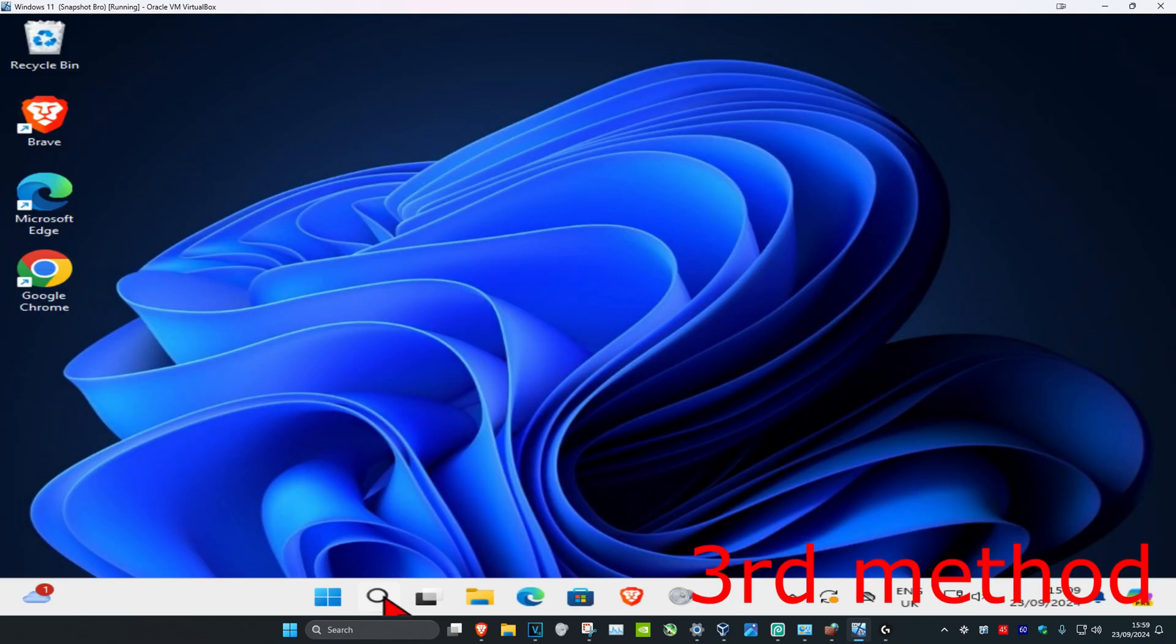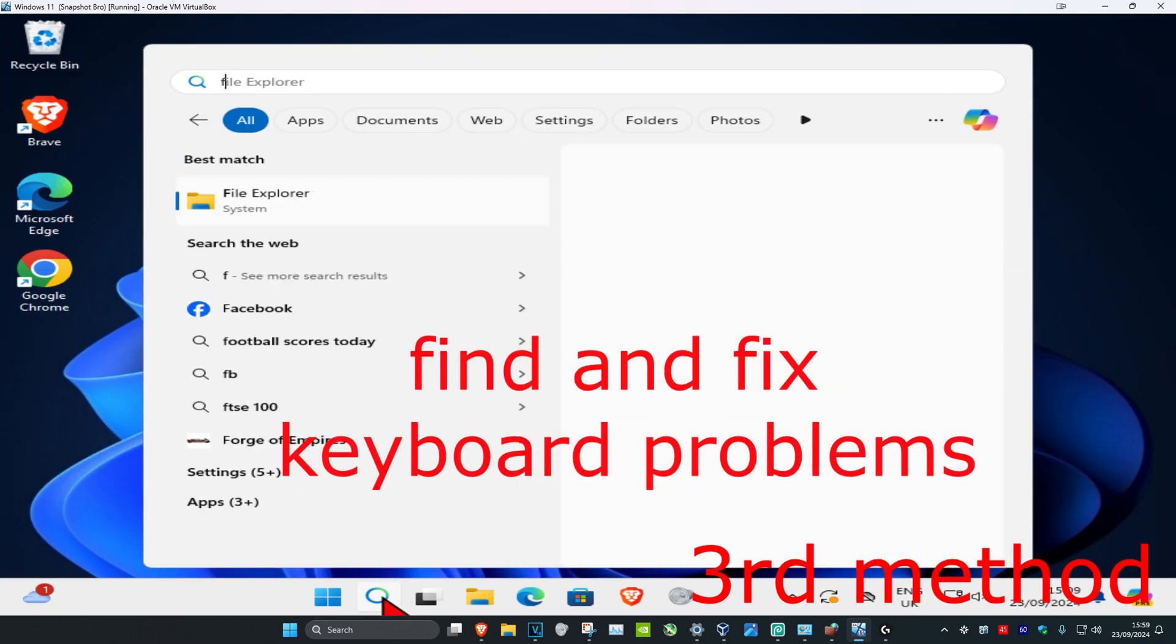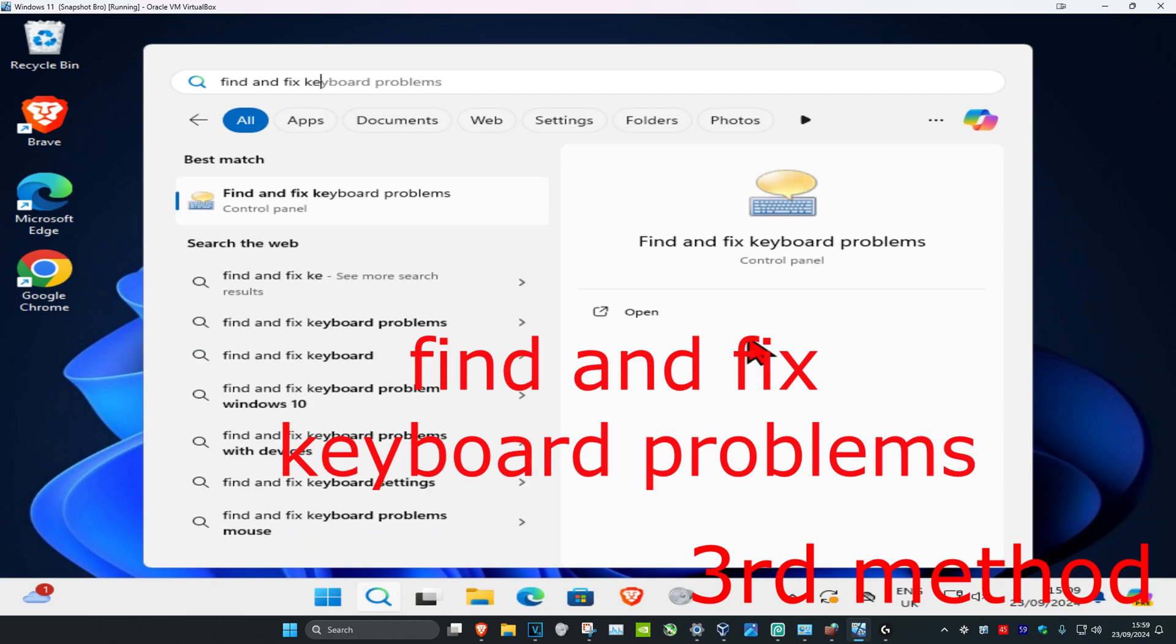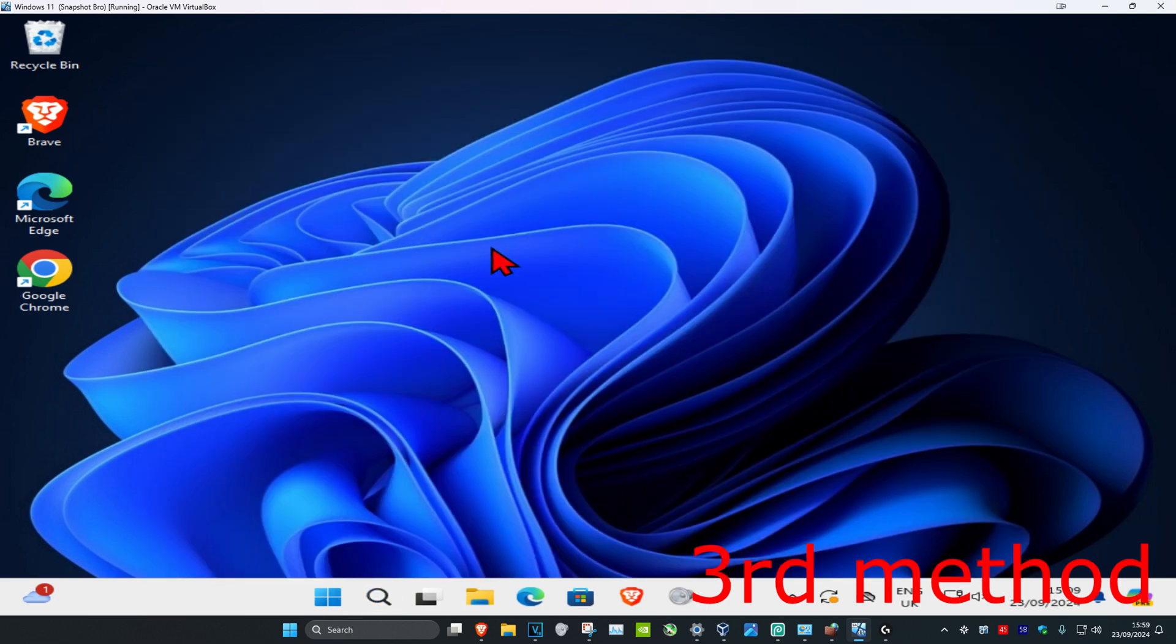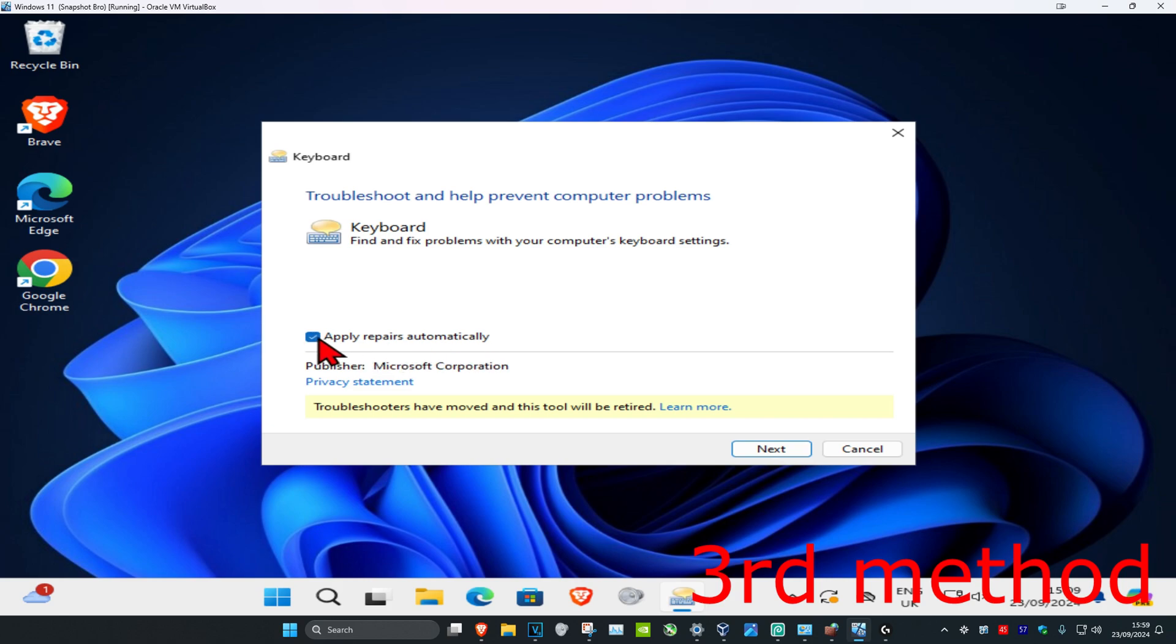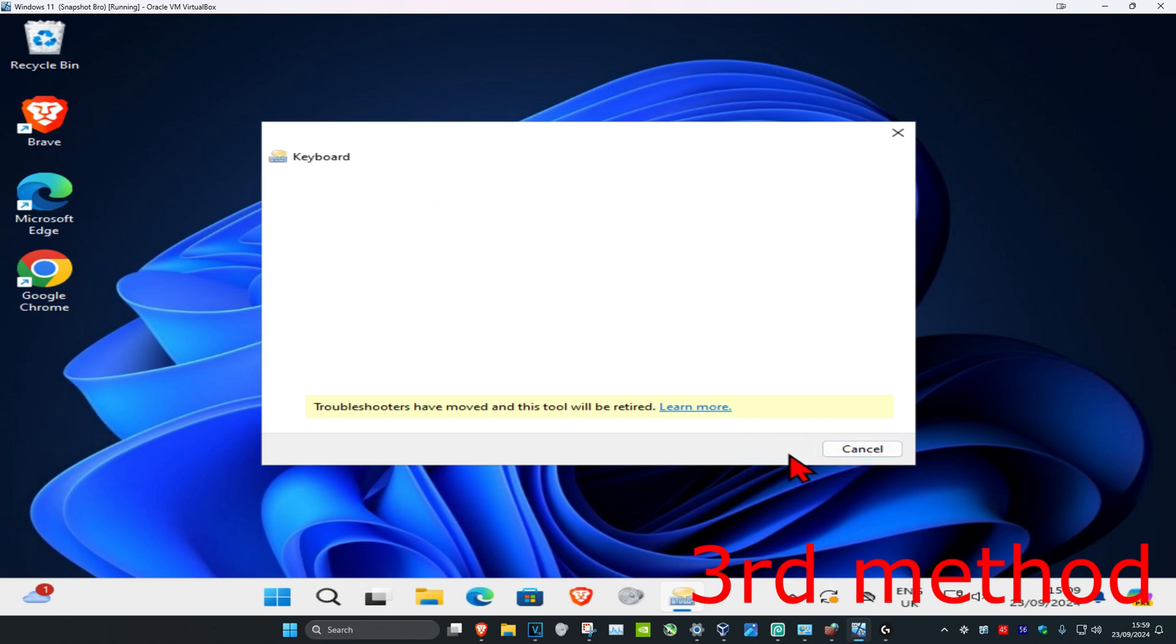For the next method, head over to search and type in 'find and fix keyboard problems' and click on it. Once you're in this, click on Advanced, make sure you have Apply Repairs automatically selected, and then click Next.